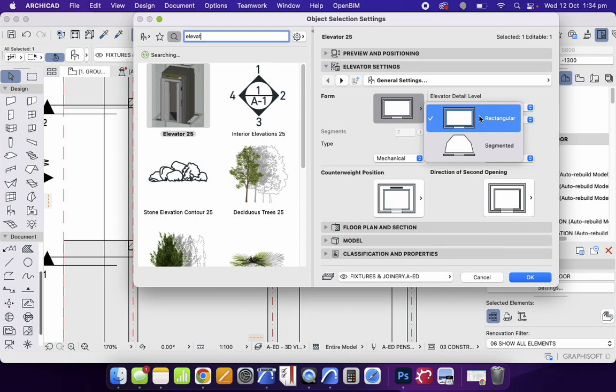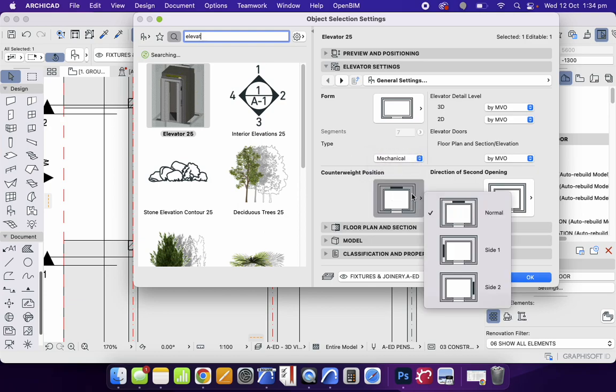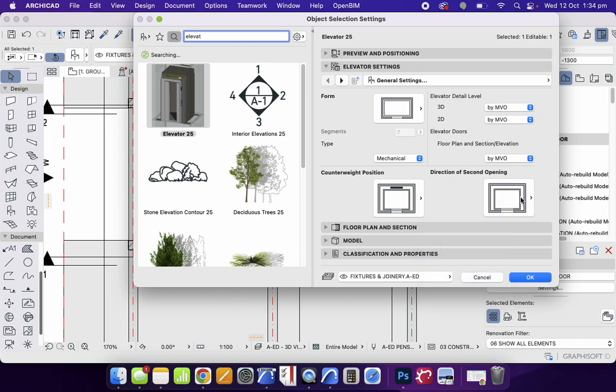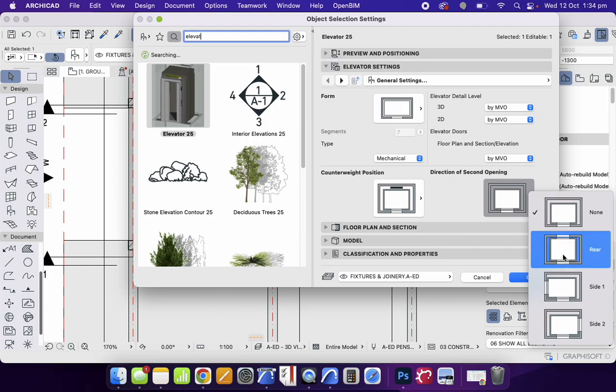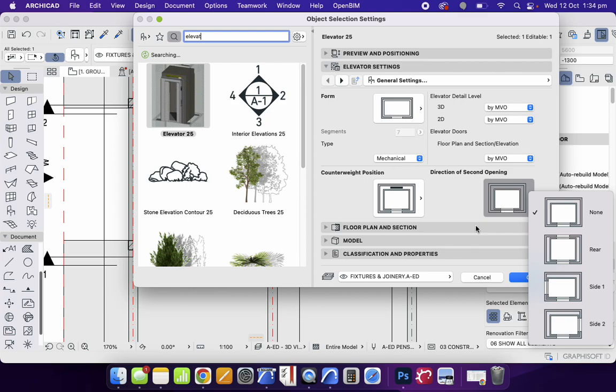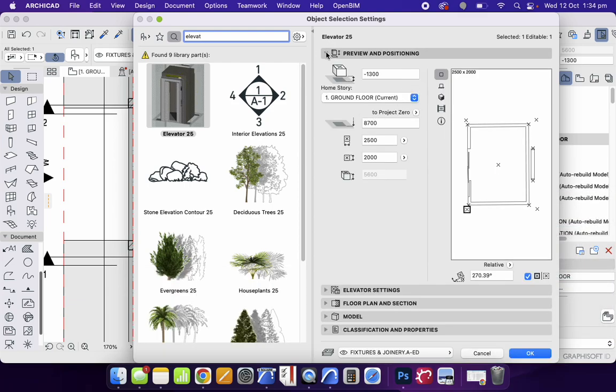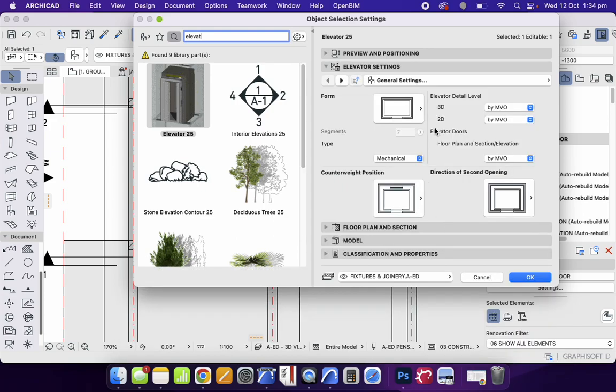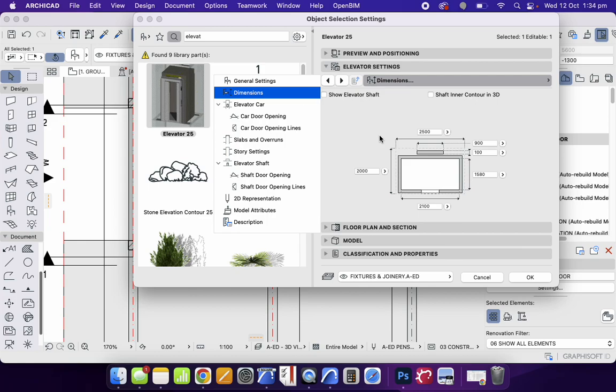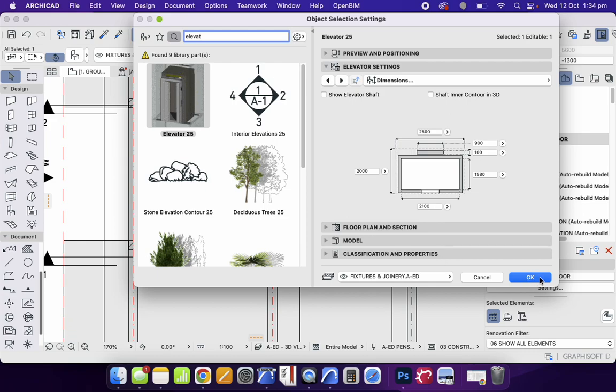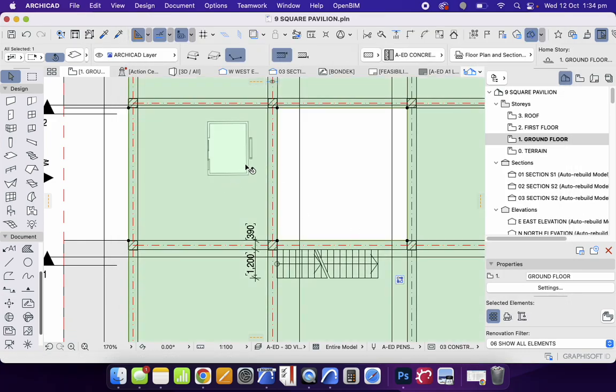In the elevator settings, there's a variety of different ways to adjust this. The form is rectangular, we have mechanical or hydraulic, counterweight positions on the rear, left, or right side. Direction of second opening - one-sided, front to back, or front and side. Elevators have standardized sizes depending on function, whether for goods or passengers, and whether it's residential versus commercial.